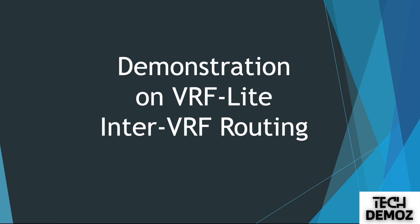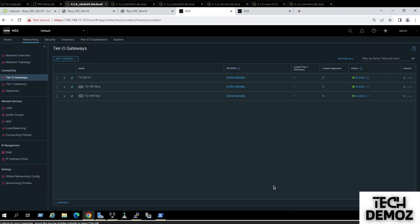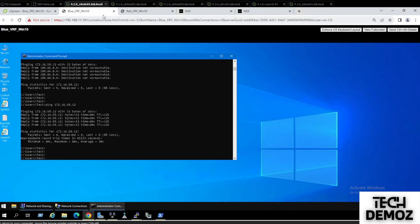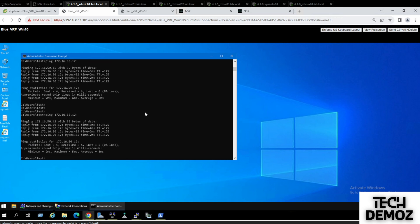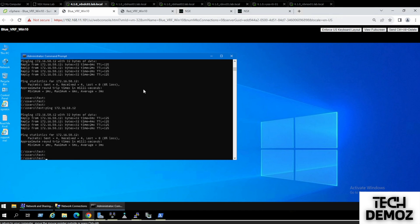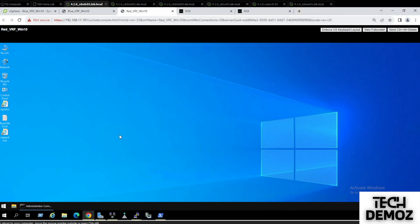Moving to the next topic, this is a demonstration on VRF Light inter-VRF routing. In our last discussion, we defined inter-VRF route leaking, where both VRF VMs could talk to each other. The idea now is to remove that static routing first and then define inter-VRF routing so the VRFs can talk to each other dynamically.